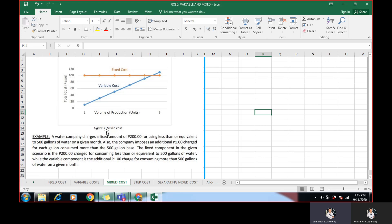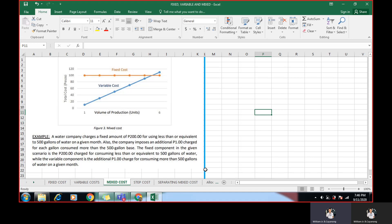For example, a water company charges a fixed amount of 200 pesos for using less than or equivalent to 500 gallons of water on a given month. So the fixed cost here is 200 pesos. If you consume more or less, equivalent or less than 500 gallons. If you will consume more than that, that's when variable cost starts. Also, the company imposes an additional 1 peso charge for each gallon consumed more than the 500 gallon base. So the fixed component in a given scenario is 200 pesos. Charged for consuming less than or equivalent to 500 gallons.